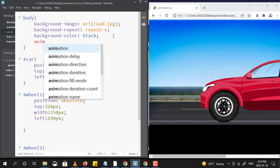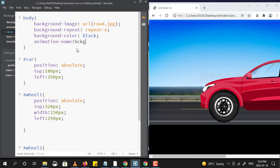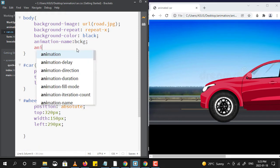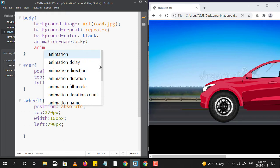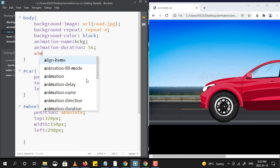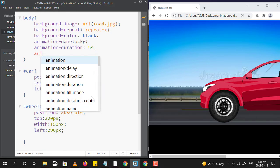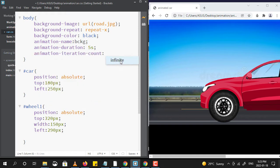The first necessary property I am using is animation-name — we can give any name to the animation here. After that I am using animation-duration, and its value should be given in seconds. Then the property I am using is animation-iteration-count. This can have values as a digit, or we can simply put 'infinite' as a value to run the animation forever.